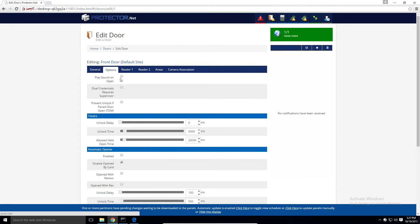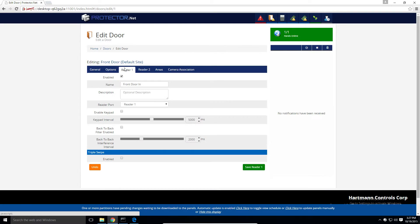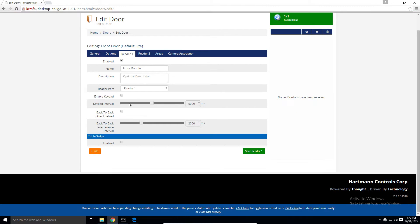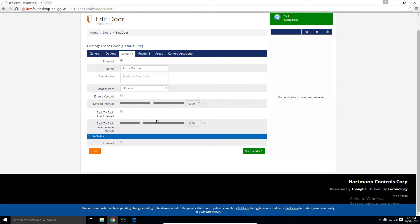We have our reader-specific options, including if we have a keypad reader attached to the reader port, how long is allowed between pressing keys on the keypad for the pin to be valid.